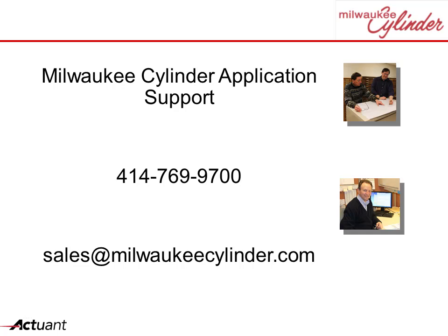Hopefully, this example spurs your imagination. Cylinders can do anything. Contact us for your application support. And remember, here at Milwaukee Cylinder, specials are our standard.